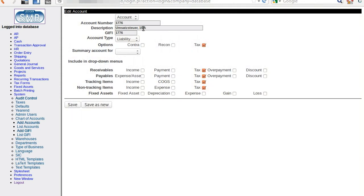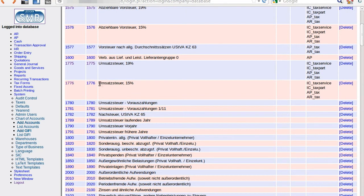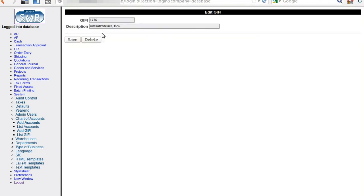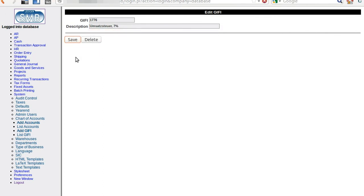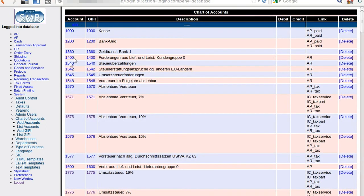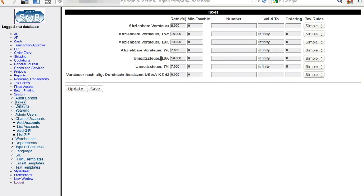One more account left here to change. This value needs to be updated in the description. Also saved, and we are ready to have a look at the chart of accounts we looked at earlier.